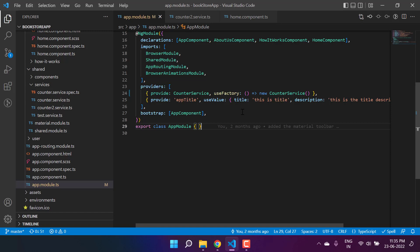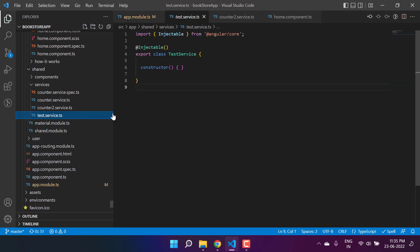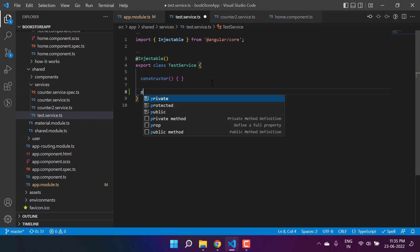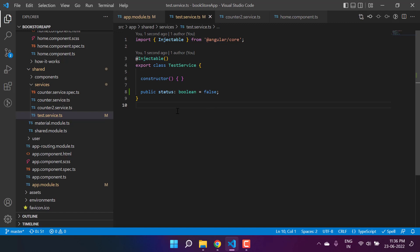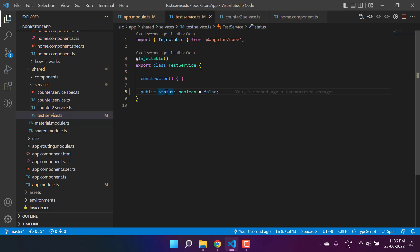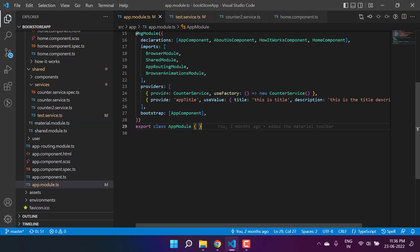Both of them are actually the same. Now let's see when the real change comes. At this time I have two services, and let's say based on some condition I want to create the instance of these services. Let's say I have one more service called the test service, and in this test service I want to create one property called status, which is a boolean type with the default value of false. My requirement is: if the value of this status is false, then I want to create the instance of the counter service, but if it is true, I want to create the instance of the counter two service.